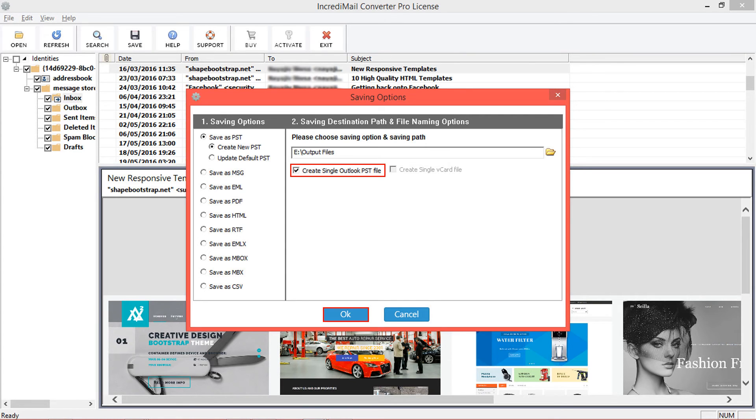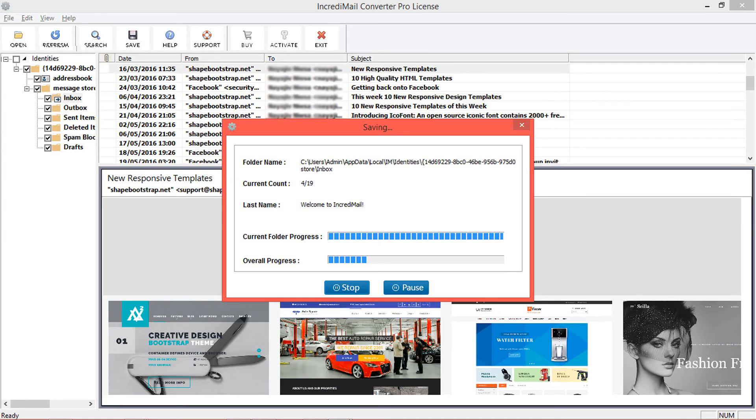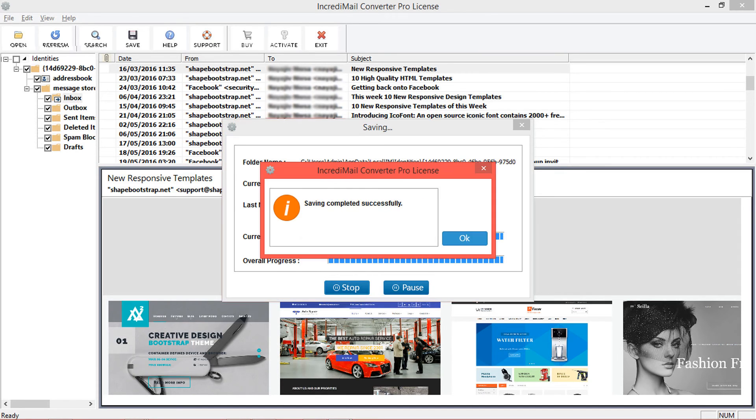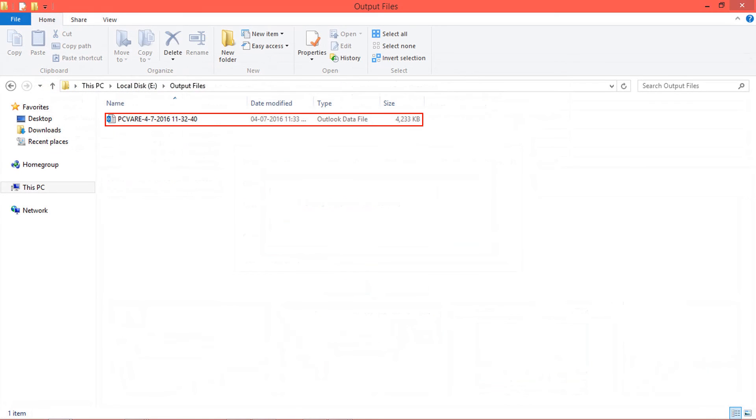Then click on OK to start conversion. You may also use pause and stop button to hold or to stop the conversion process. After conversion, software will display following screen. Click OK. Now go to destination folder for outcome.